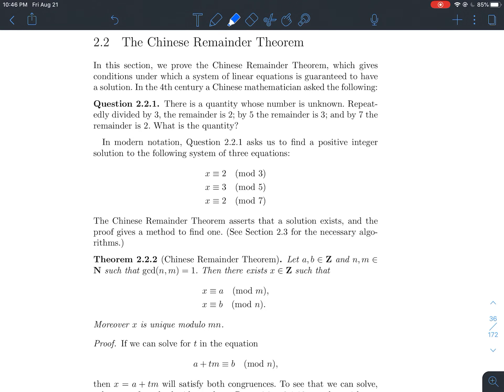This is a short video about the Chinese Remainder Theorem. This is in section 2.2 of Stein's book on elementary number theory. So where does this problem originate from? Where did this theorem come from? It's based on a 4th century Chinese mathematician's question.